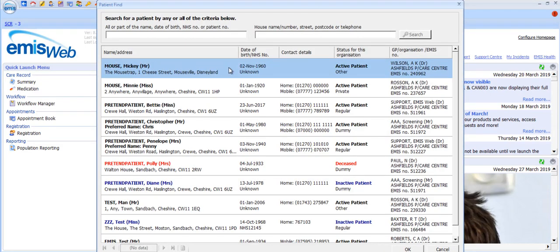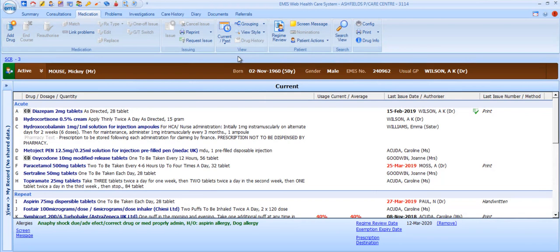As with all other patient-specific modules, you'll need an active patient. We'll select Mickey, a very poorly mouse with quite a questionable care record. In this video, we're focusing on the aspects of the module that will most commonly be used by clinicians when consulting with patients or viewing their care record, so not all options available on all medication screens will be demonstrated.